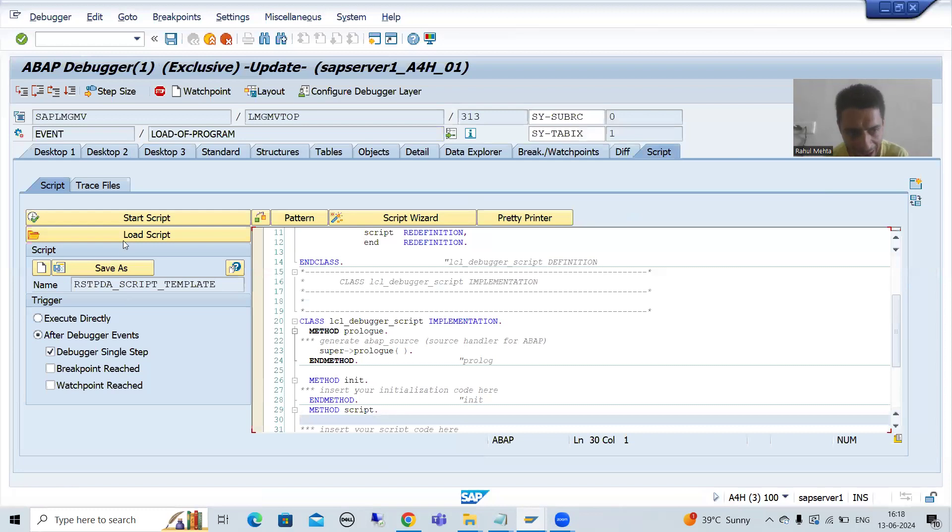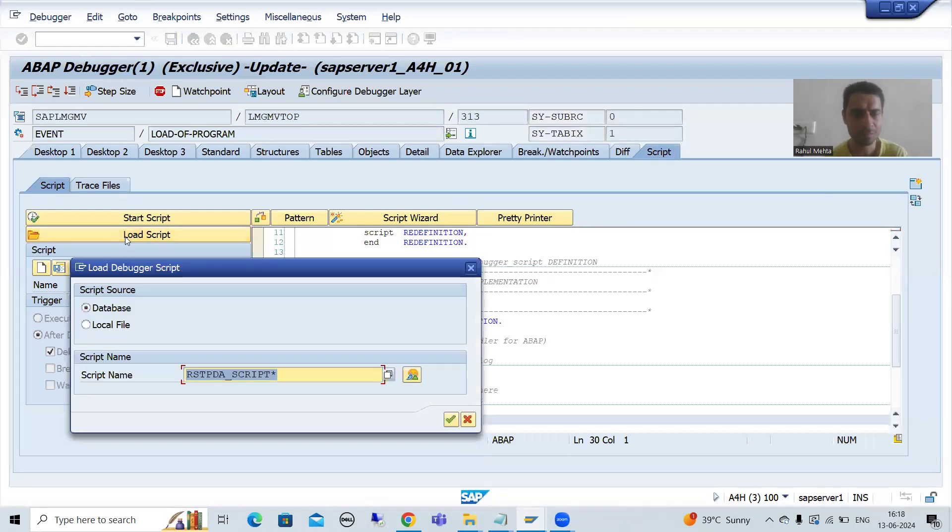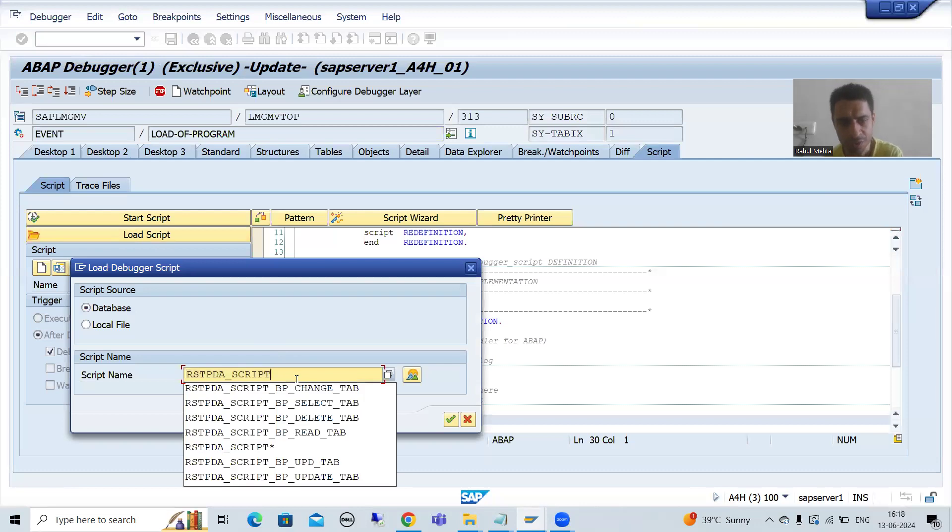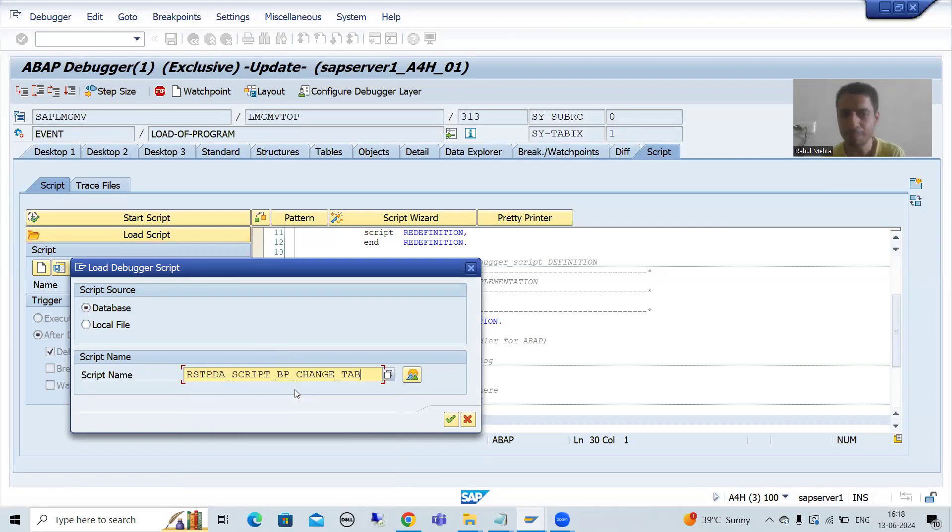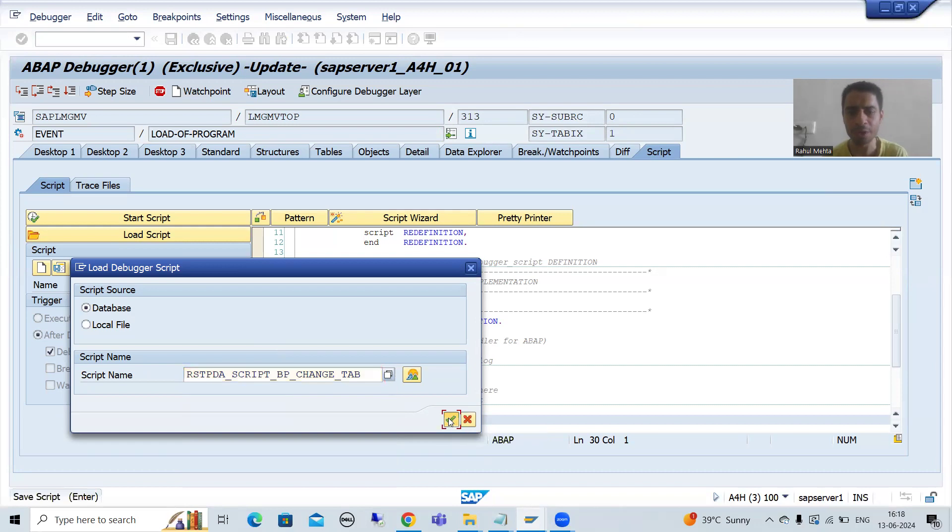Now I will go for load script. Yes, we'll choose BP_CHANGE_TAB. I will go for OK.